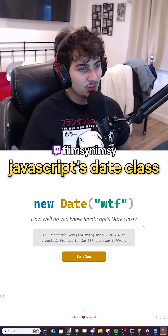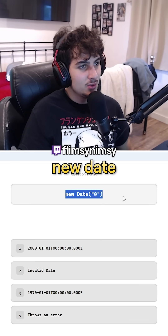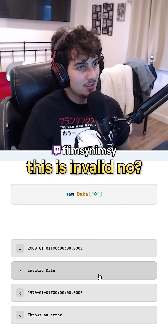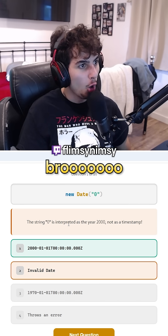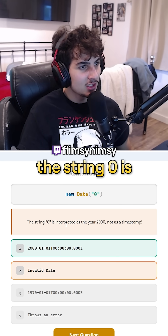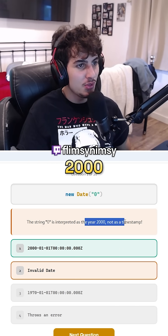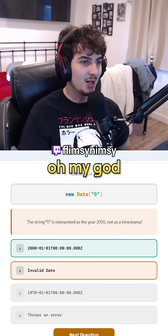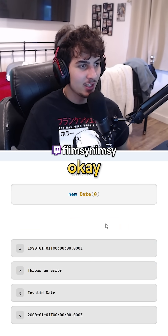How well do you know JavaScript's Date class? I don't! New Date? This is invalid, no? Bro! Oh! The string zero is interpreted as the year 2000? Oh my god. New Date — okay, times — okay, this.